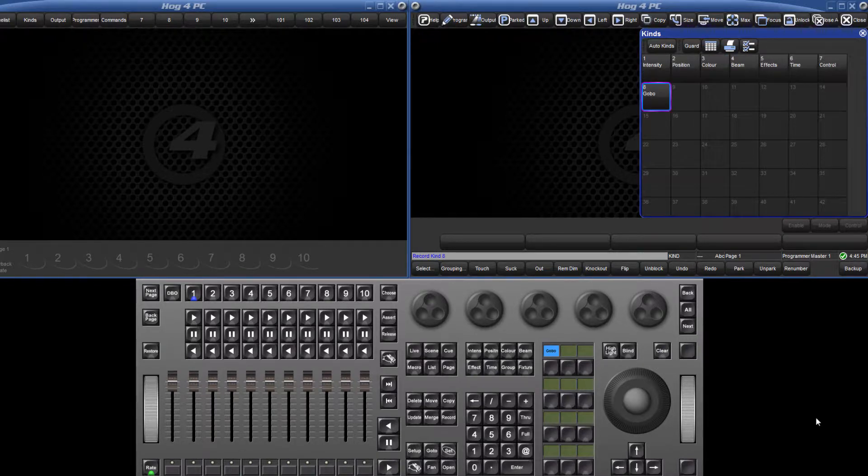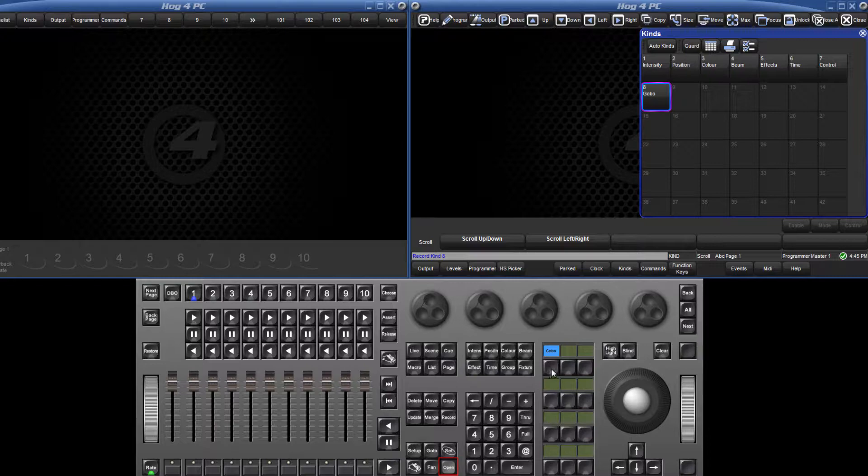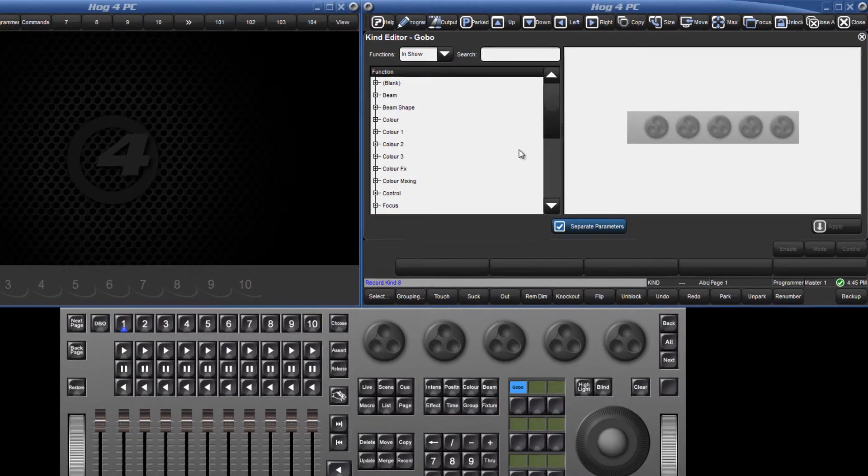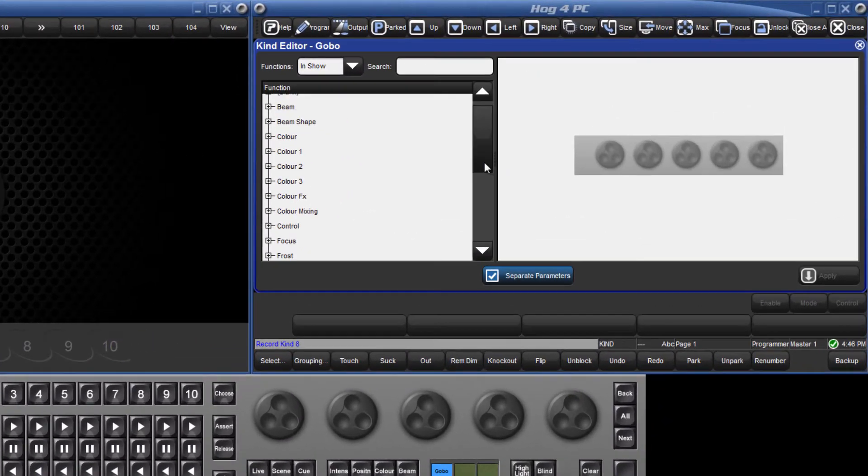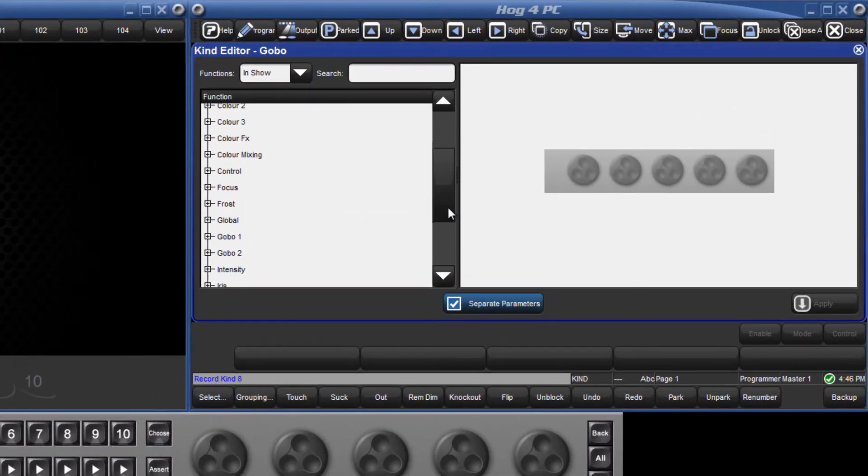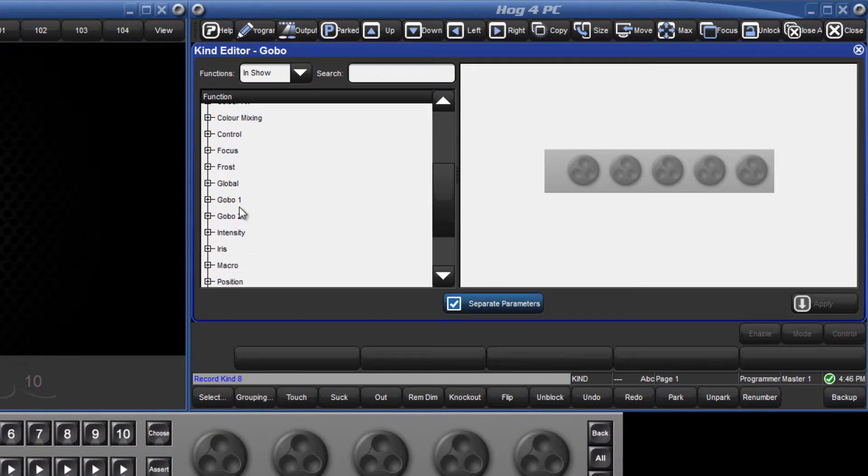To edit the kind, hold down the open key and either press the directory button or the user kind key. This will open the kind editor where the wheel sets can be created.